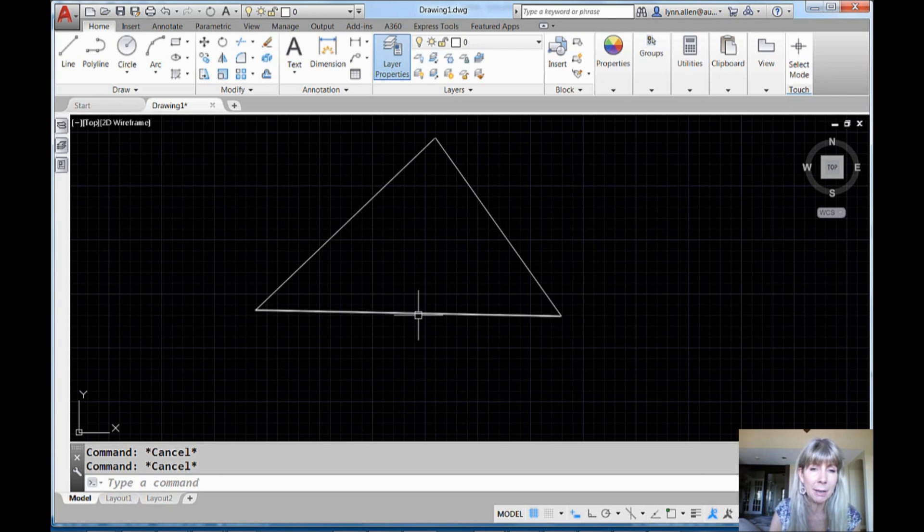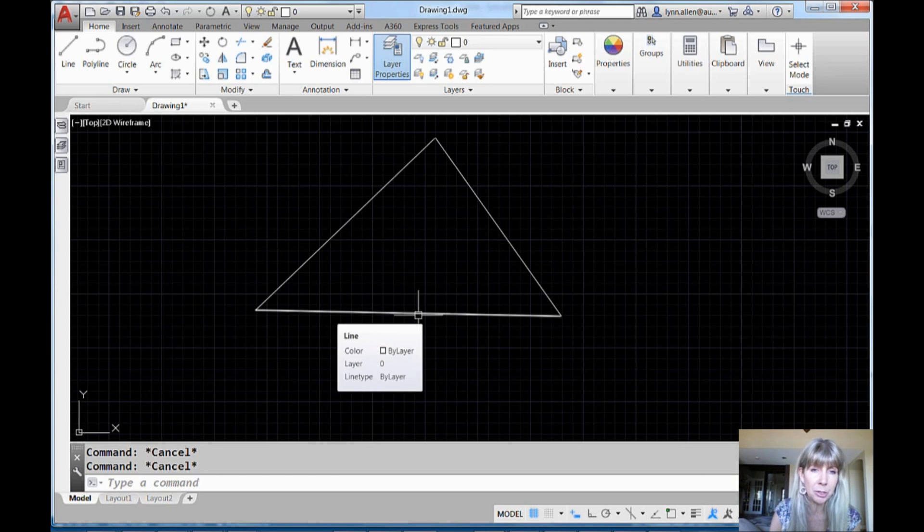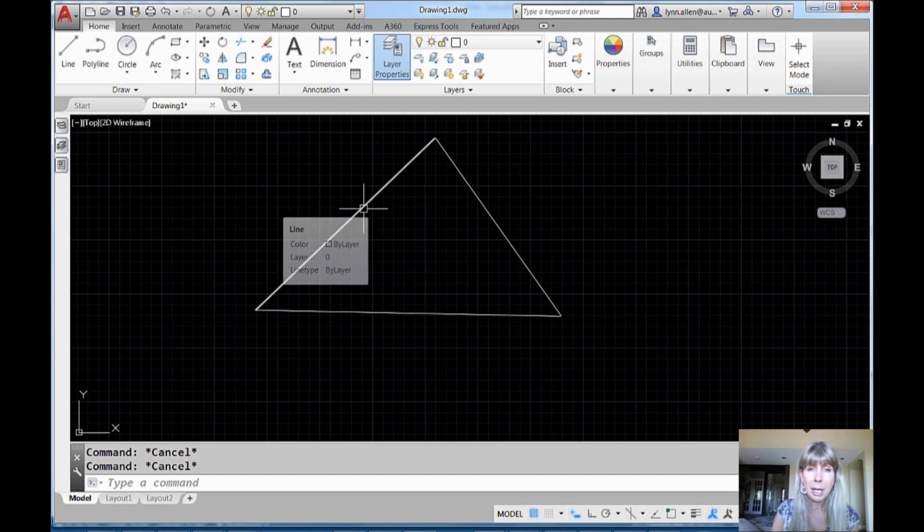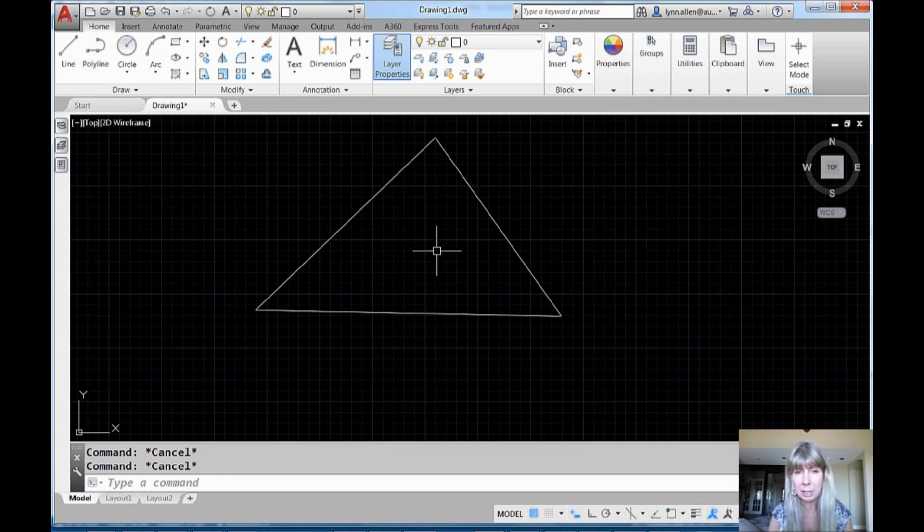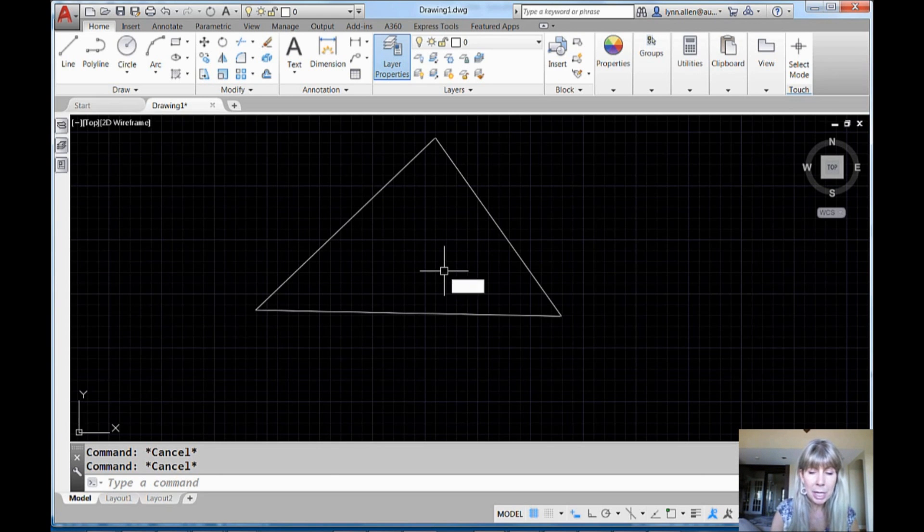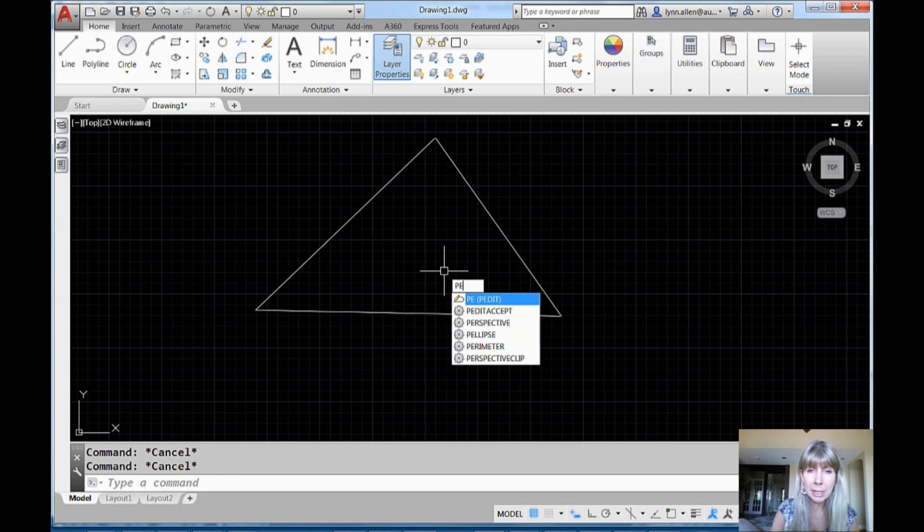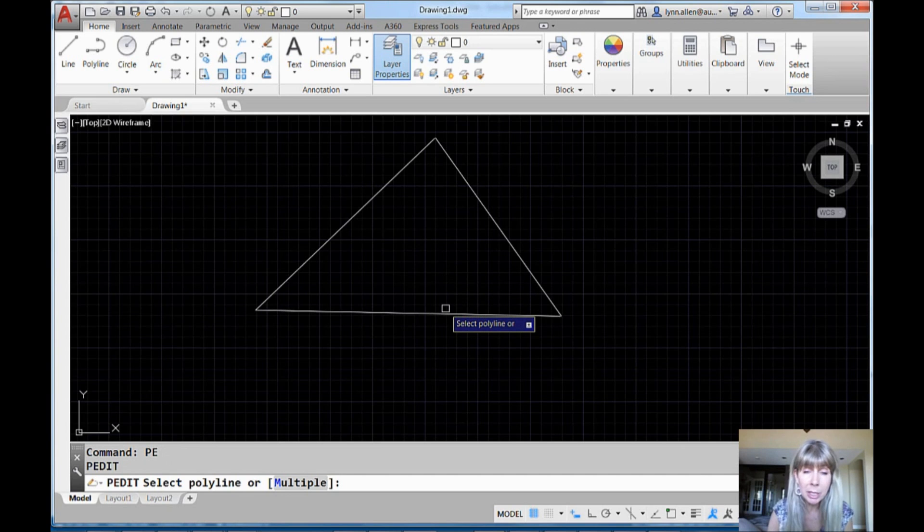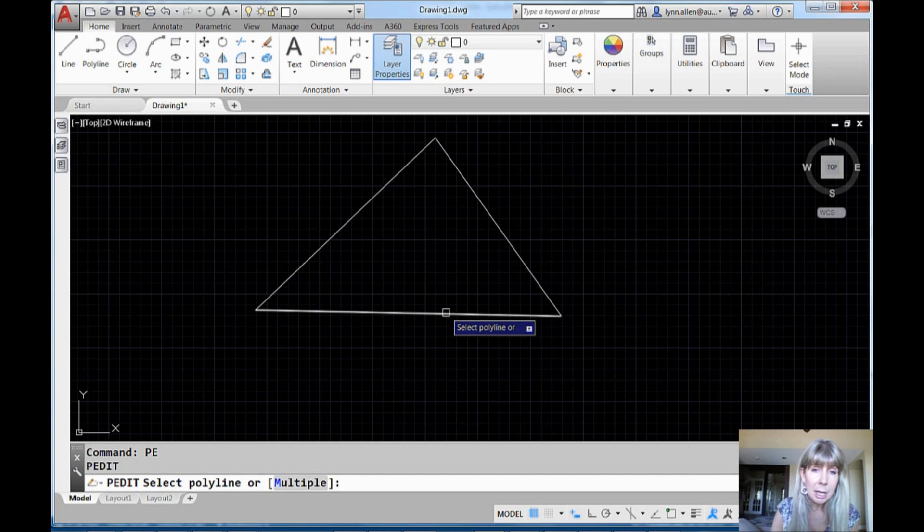I'm in a situation where I have these three lines on the screen and I want to turn it into a polyline. Maybe I want to change the width or I want to fill them. Who knows what the deal is? All right, so I go in the PEDIT command. Sounds simple enough. You know, I don't know why they didn't use a polyline to begin with, but that's okay.